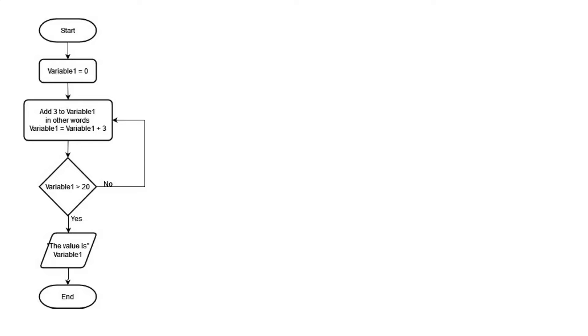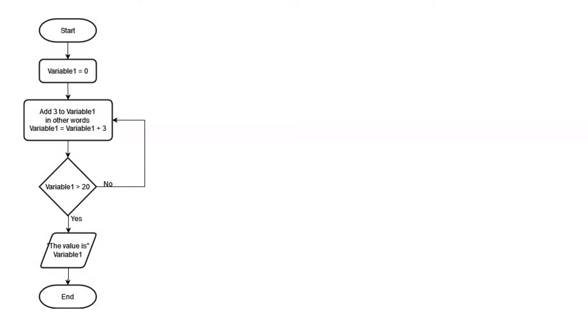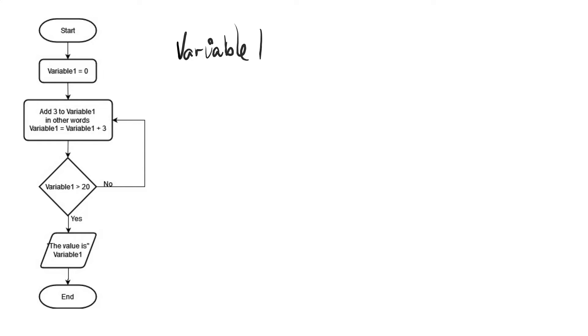So we start off at the start. We initialize variable 1 to be equal to 0. Then in the process box, we add 3 to variable 1, which is often represented in this way. We say variable 1 is equal to itself or equal to variable 1 plus 3. So we're taking that variable and adding 3 to itself and reassigning that to the variable. So at this point, we've taken the 0 and we've added 3 to it.